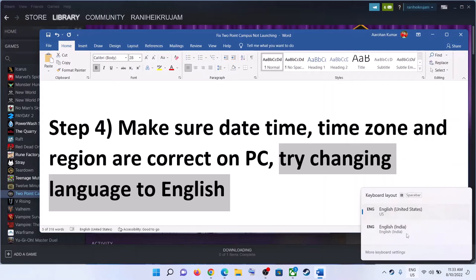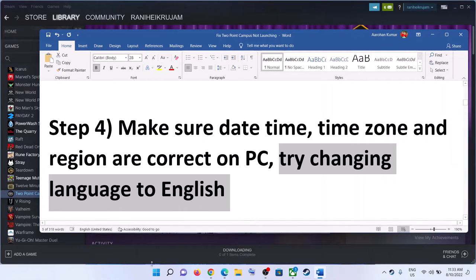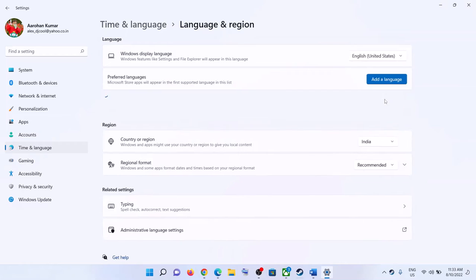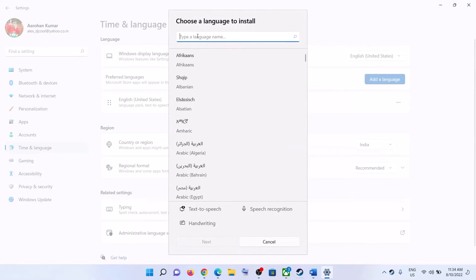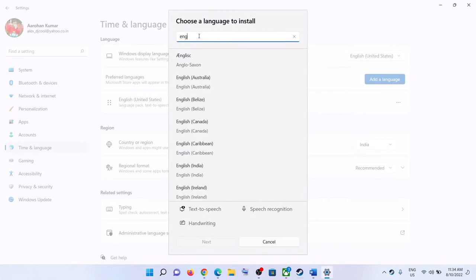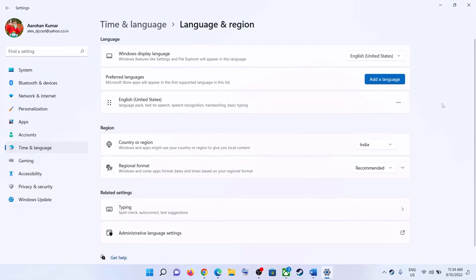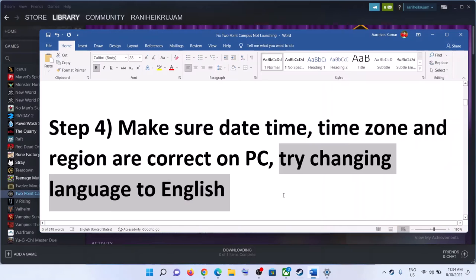If you don't find the English language, go to Start Menu, click on Settings, go to Time and Language, then Language and Region, and click on Add a Language. Search for English, select English United States or English United Kingdom, click Next, install it, and make sure English is at the top. In Windows 11 click Move Up; in Windows 10 drag it to the top. Then launch the game.